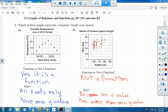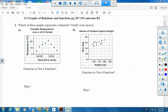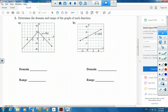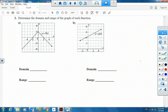Now the next question looks at a couple of graphs and we have to determine the domain and range. Do you remember what domain and range means? We're looking at all the x values and all the y values. Our domain is the x values and our range is the y values.